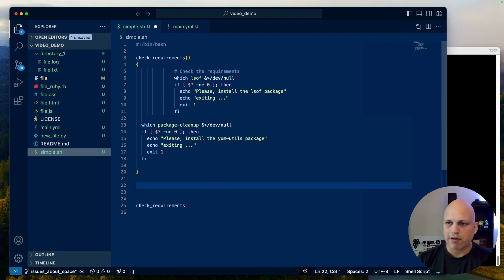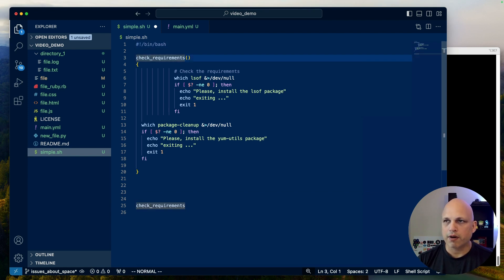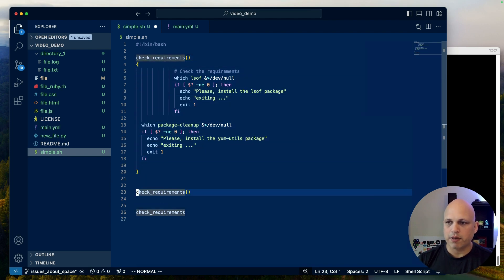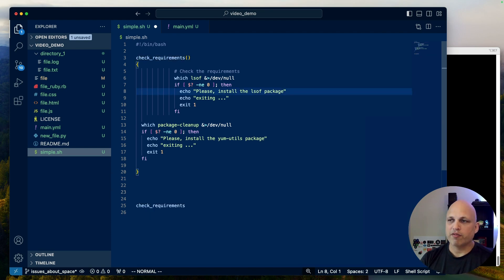If I'd like to go to the first line, I can press colon 1 and there we go. If I'd like to go to column three, there we go. If I'd like to copy this line, I can press 'y' twice and then 'p' to paste — and then I just yanked that line.